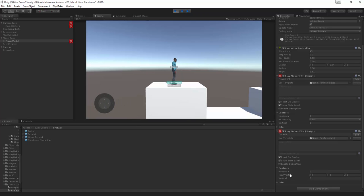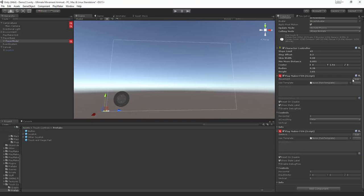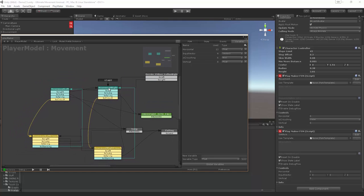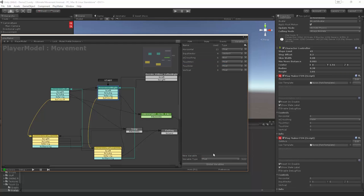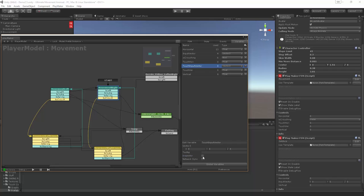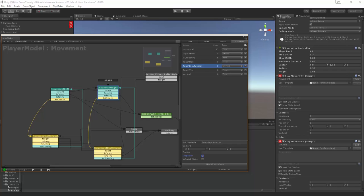Now we just need to plug the information we're getting from the joystick into the movement FSM. Let's go to movement — this is what we created in the 2.5D tutorial. We want to create floats: 'touch hor' for horizontal and 'touch ver' for vertical. Let's link these and add a 'touch input vector', put it in here, and turn on the inspector so we can see all the different variables.